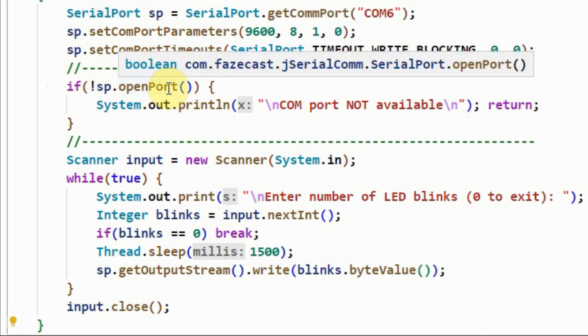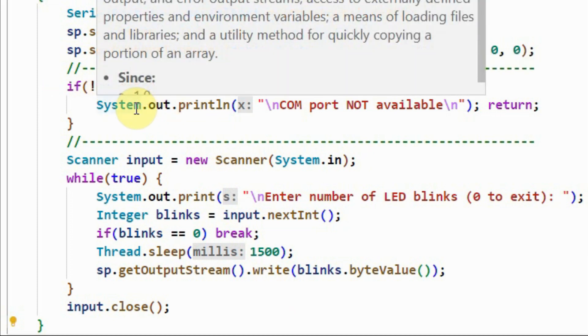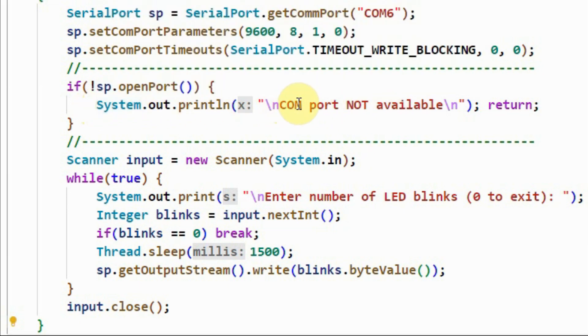Using this if statement, we check whether the COM port is available through this method openPort. If the port is not available, then this if statement is executed, and at the output, we get this message COM port not available, and the program then returns from the main method, and the program ends.